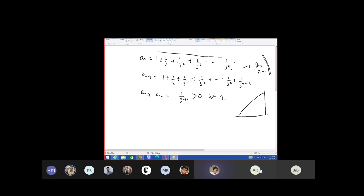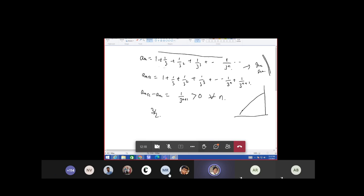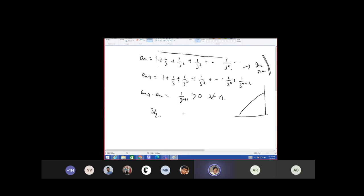First evaluate the sum, and then take n tending to infinity. What value will you get? You will get 3 by 2. And another value: when the index of the sequence is 1, you will get 1 plus 1 by 3 which is 4 by 3. So which one is larger?